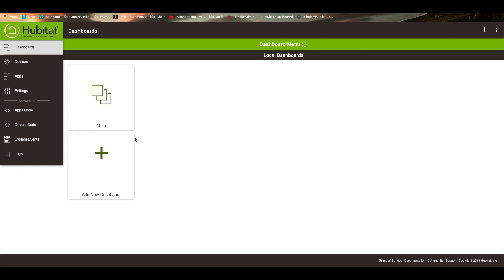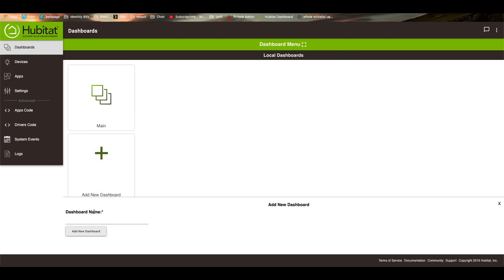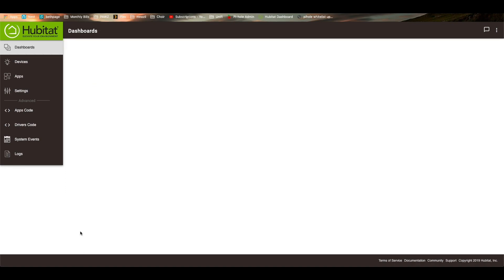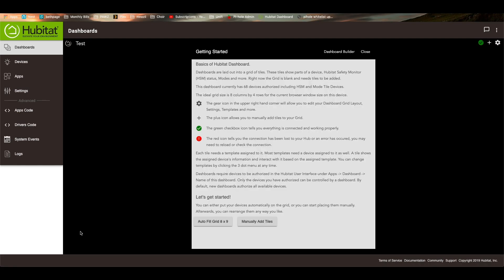So we're going to go to add new dashboard right here. And it's going to ask for a dashboard name. So in this case, we're going to call this test dashboard. So just test for now and add a new dashboard.